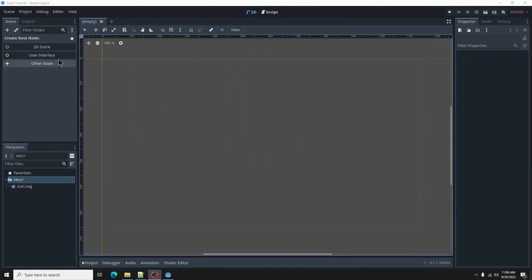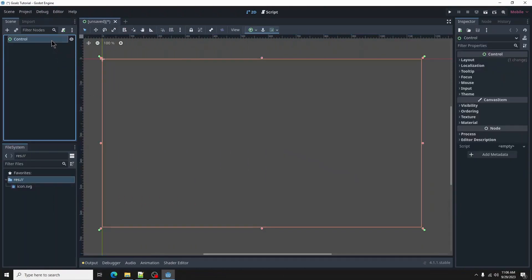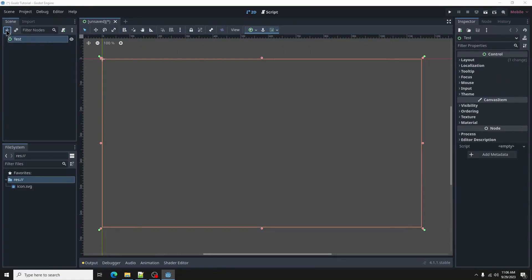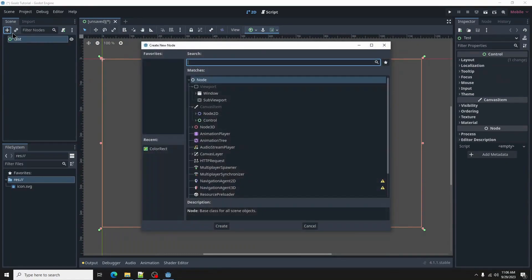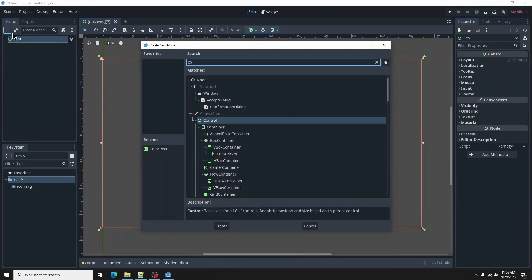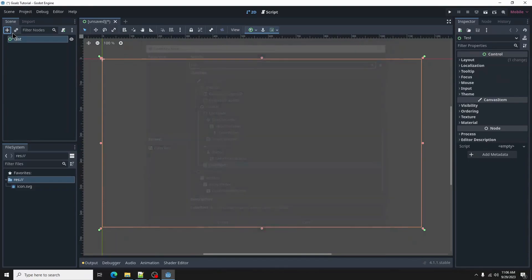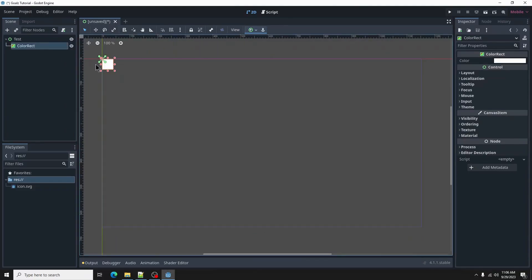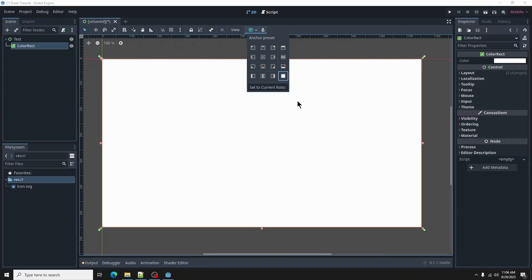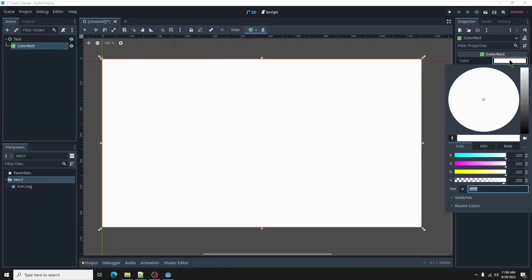Let's create a new UI scene and call it test. We're going to add a color rect to the scene. Then in the inspector, select a color. Doesn't matter which color, just make sure it stands out. And that's it for the test scene.